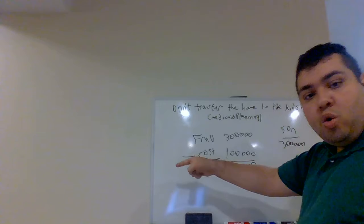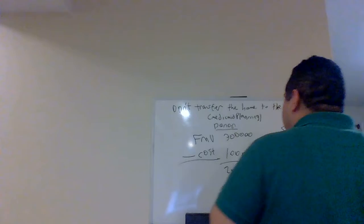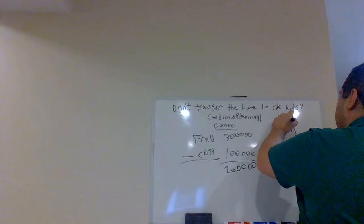However, the donor's basis is the same for the donee. So, I'm using a terminology here. The donor is the giver. The giver here, the donor is the father. The son is the donee. He's receiving the asset.